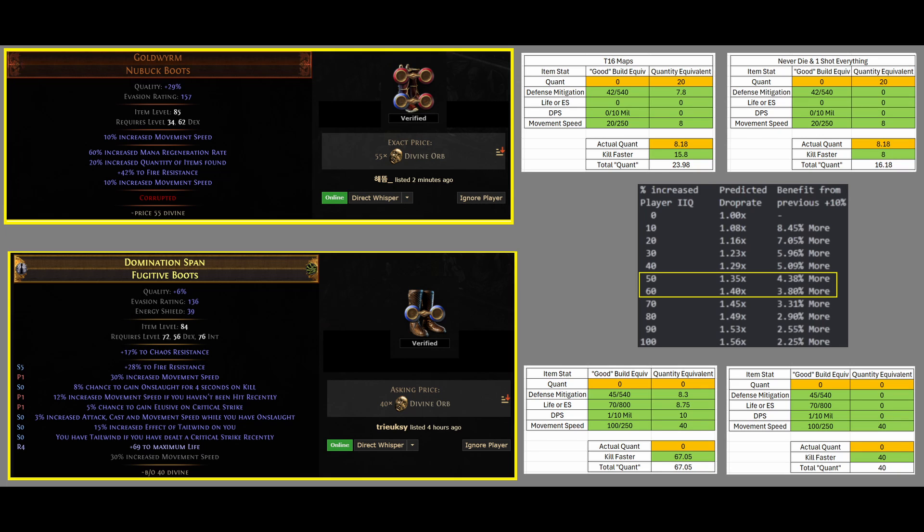Life and ES is getting an 8.75. DPS, since it gives Tailwind and some other stats, like Onslaught on Kill, if you need that, we are giving it a 10 Quantity, and then this is where the biggest thing happens, is Movement Speed.